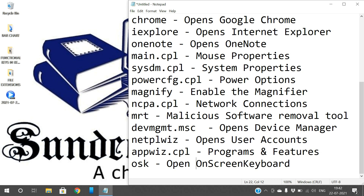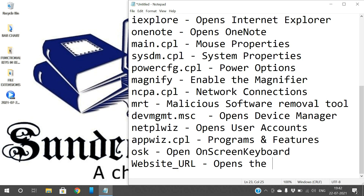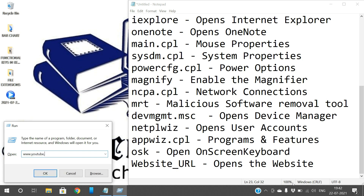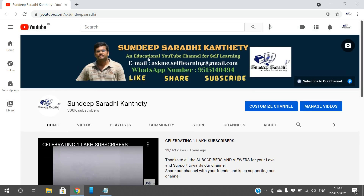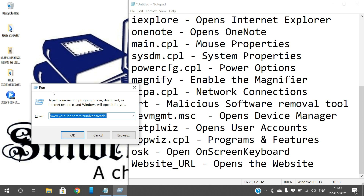One more thing: if you want to visit any website directly, you can give the URL in the Run command so that the website will open. For example, type 'www.youtube.com' and press Enter. Directly you can give the URL — the page will be opened. No need to open the browser and type the URL separately. Whatever browser is set as default, that browser will open with the URL.